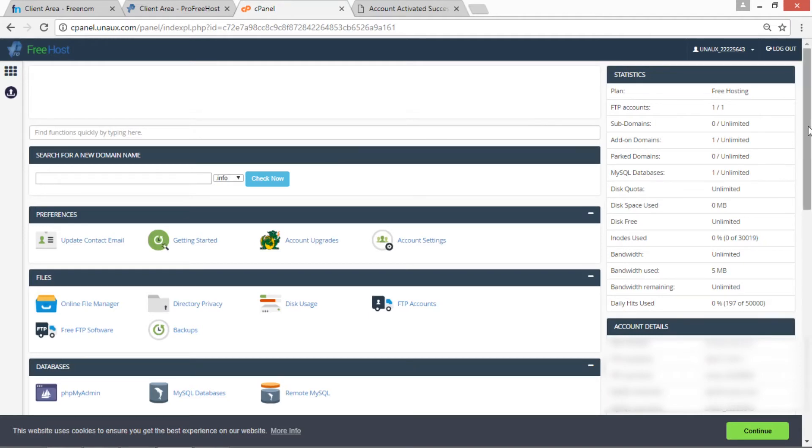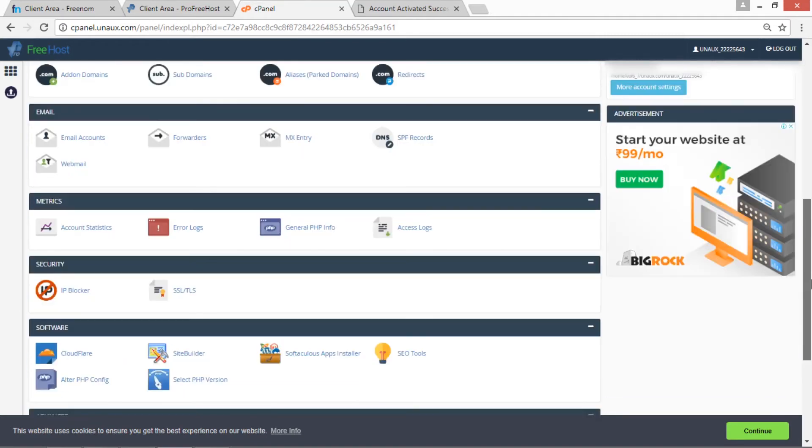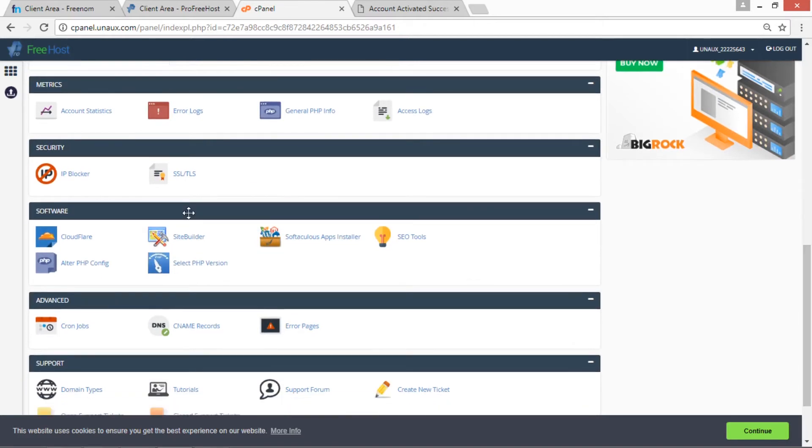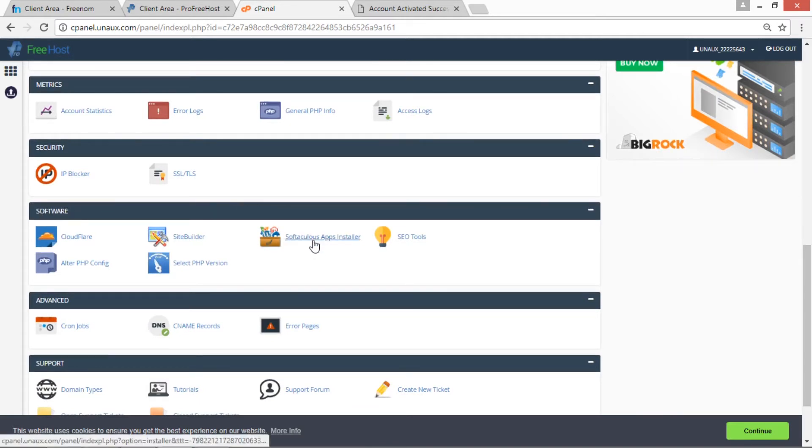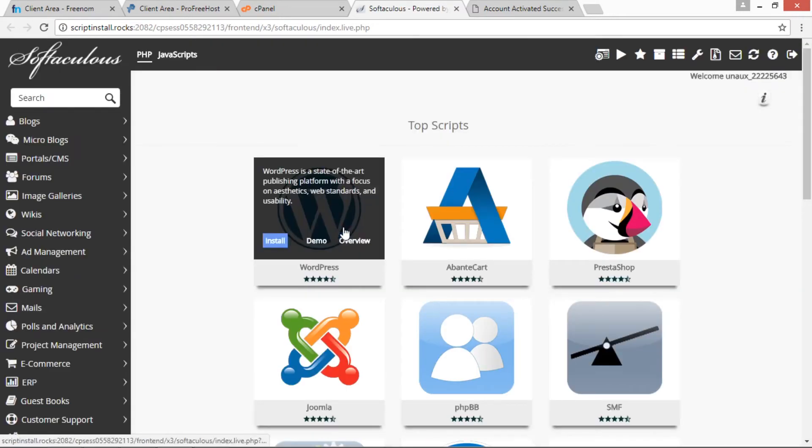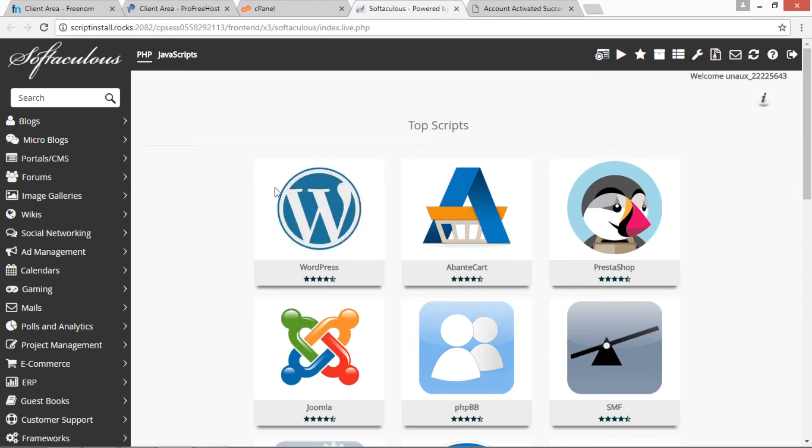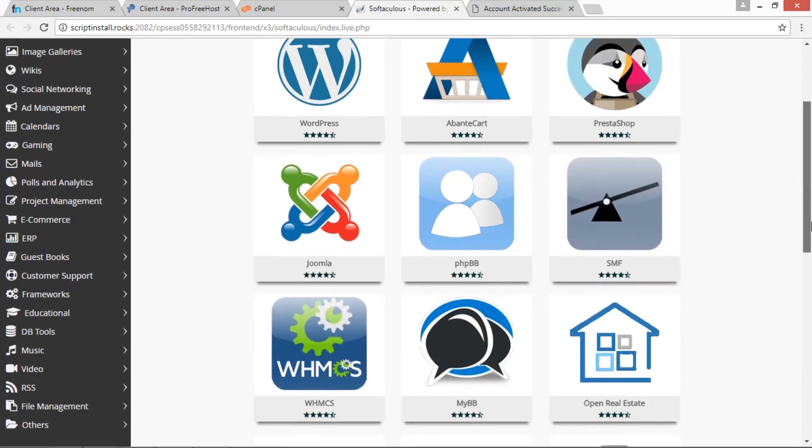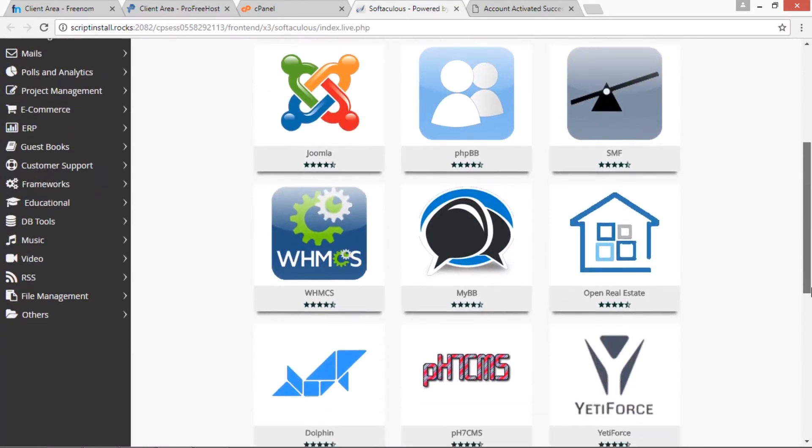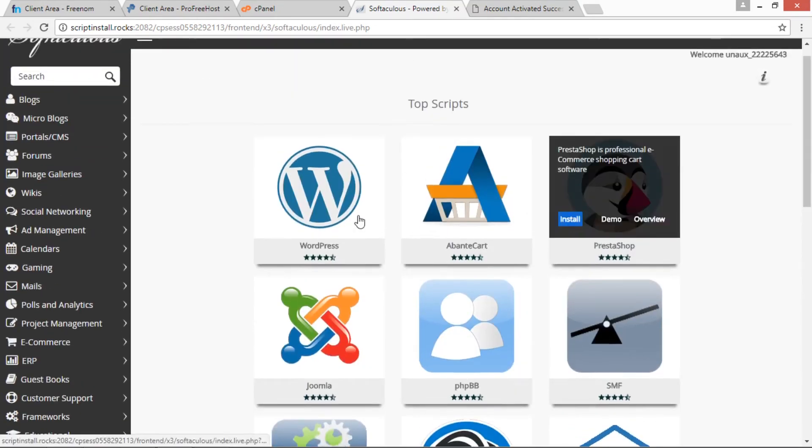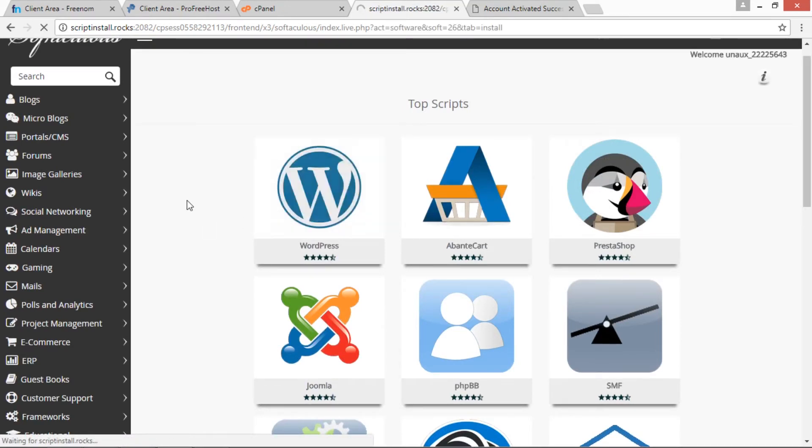Now this is our control panel. We are to scroll down, go into Software section, then we are to click Softaculous Apps Installer. Now this page will be open: Softaculous. Now here we have top scripts such as WordPress, AbanteCart, PrestaShop, Joomla, phpBB, SMF, OpenRealEstate, MyBB, and etc. We are going to use WordPress for this demo. We are to first install WordPress.